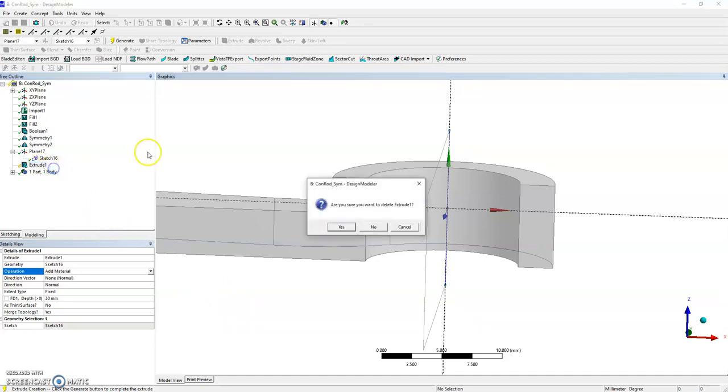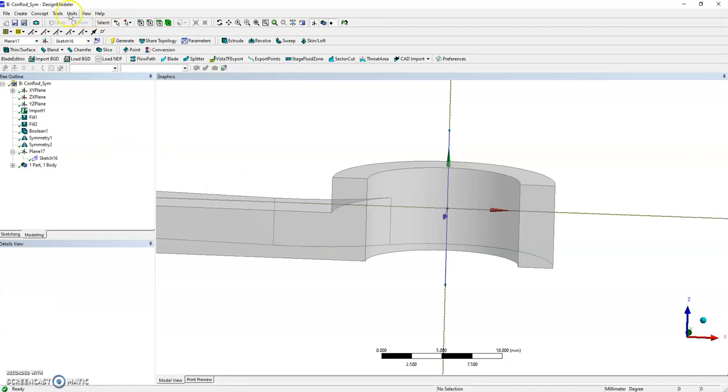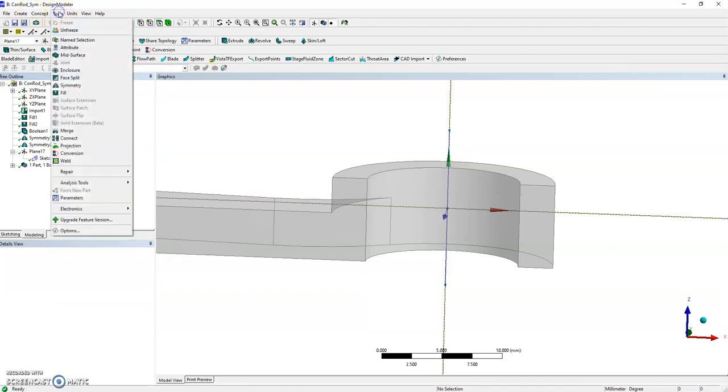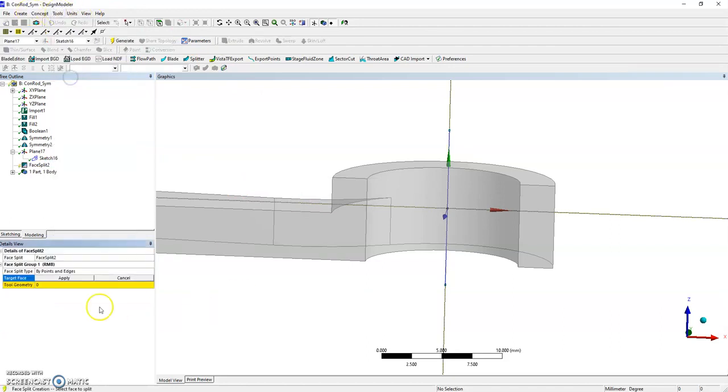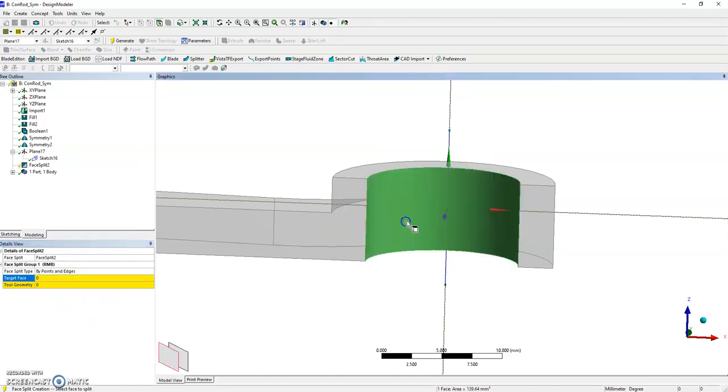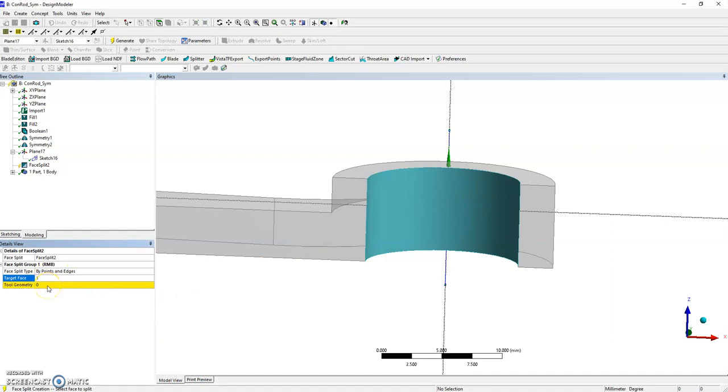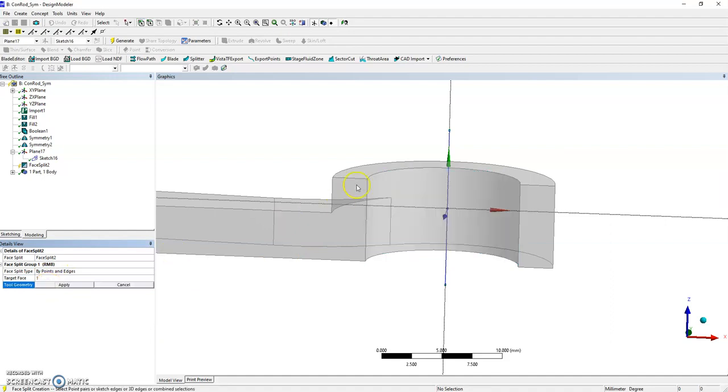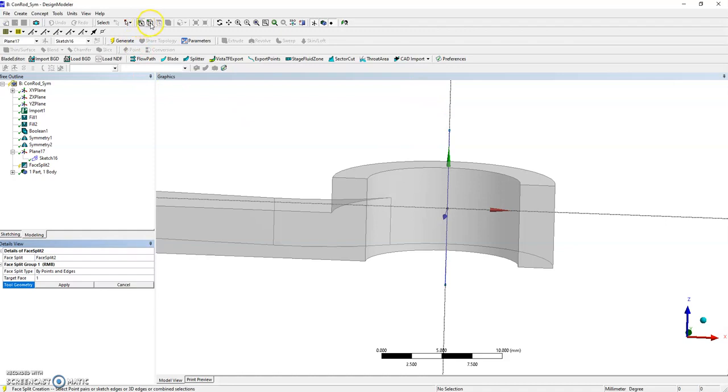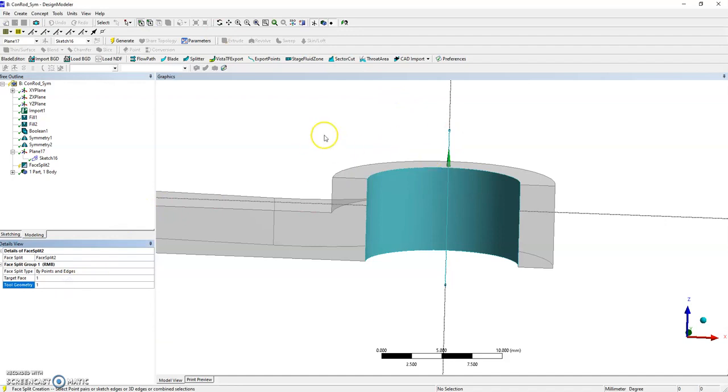But we can use another tool that works well - the face split tool. This will split the face I'm going to select. The tool geometry is my line. I can't select it here because it has gone to the vertex selection filter. I need the line selection filter. Generate it.